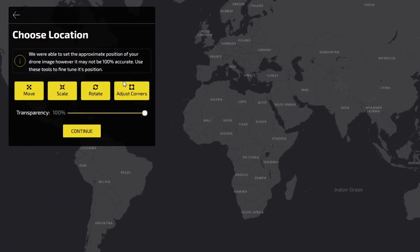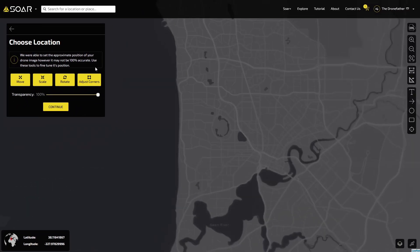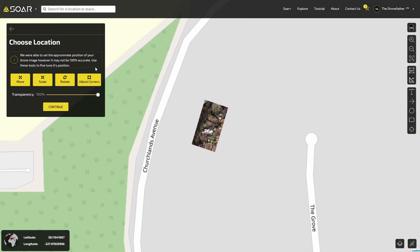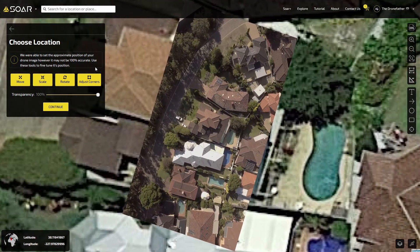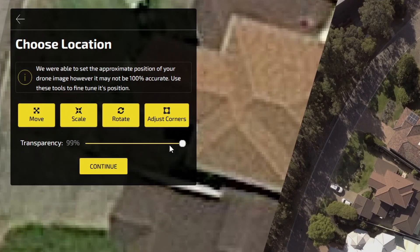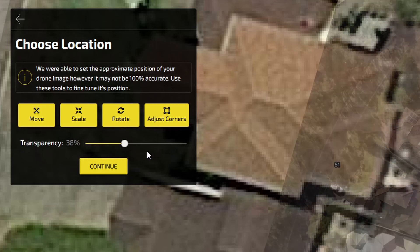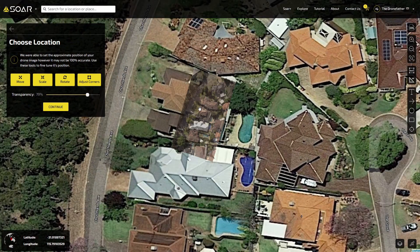Once your file is selected, you will automatically zoom to the location of the image. Here you can see we have a drone image of a series of houses we've captured. We're able to drag the transparency slider across left and right to compare our image overlay with the background satellite imagery.